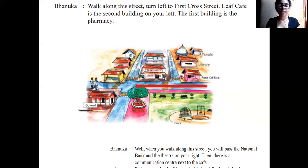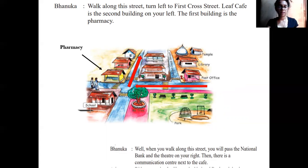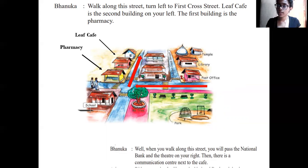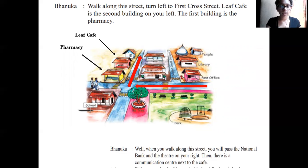Banuka walks along Main Street and turns to First Cross Street. On First Cross Street, the pharmacy is the first building. Leaf Cafe is the second building on your left. Now we have identified where Leaf Cafe is. For the other buildings: the National Bank and the theater are on your right, and the communication center is next to the cafe. I want you all to do this on your own and then label Leaf Cafe.